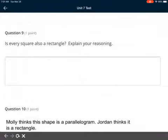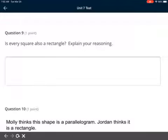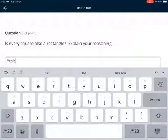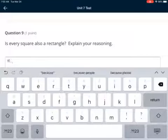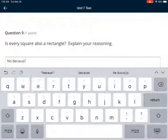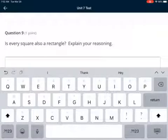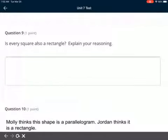Question 9: is every square also a rectangle? We covered this in our 7.7 formative. Think about it — a square has four equal sides and four right angles; a rectangle has four sides and four right angles. For this one you can write 'yes because' or 'no because' — there is only one right answer, but make sure you give me a good reason.